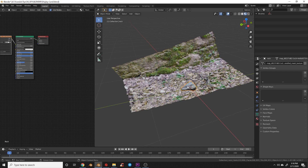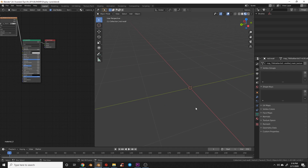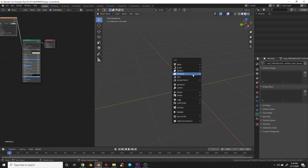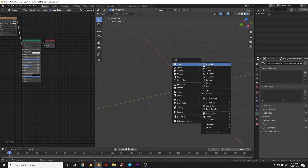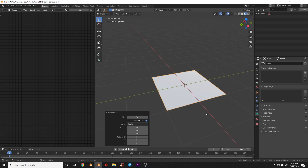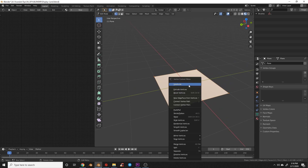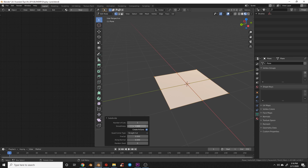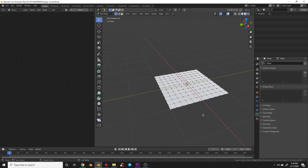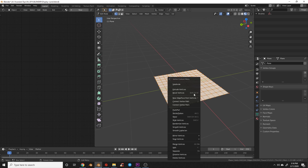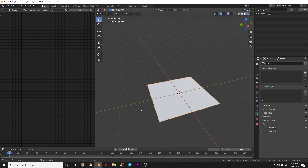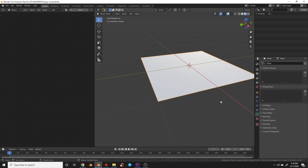I'm going to hide these elements for now and add a plane — so Add > Mesh > Plane. I'll tab into edit mode, right-click, and subdivide, cranking that up and hitting Enter. Then I'll do that one more time to give us a lot of geometry to work with.